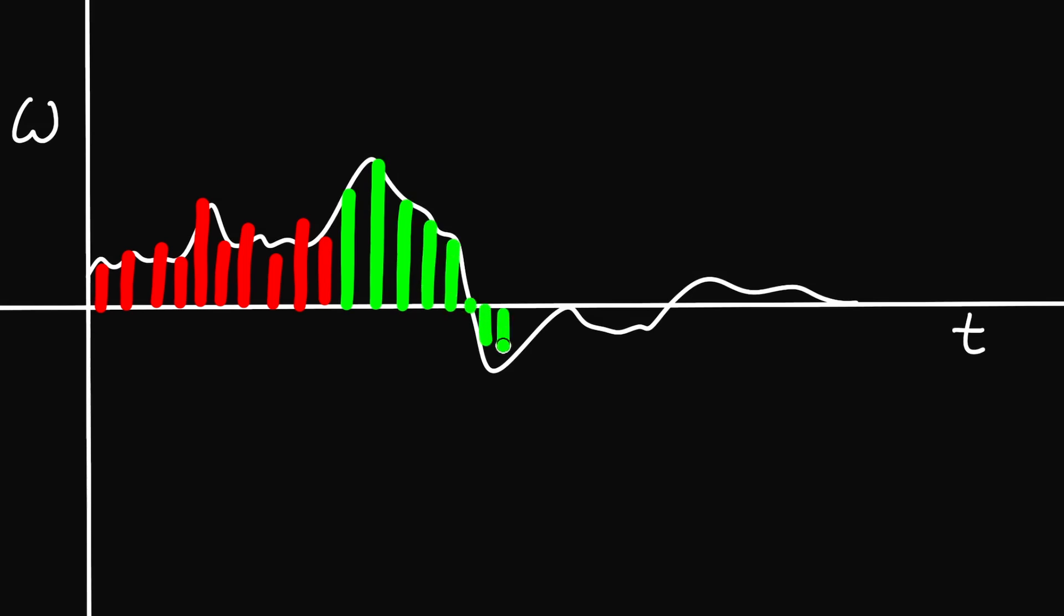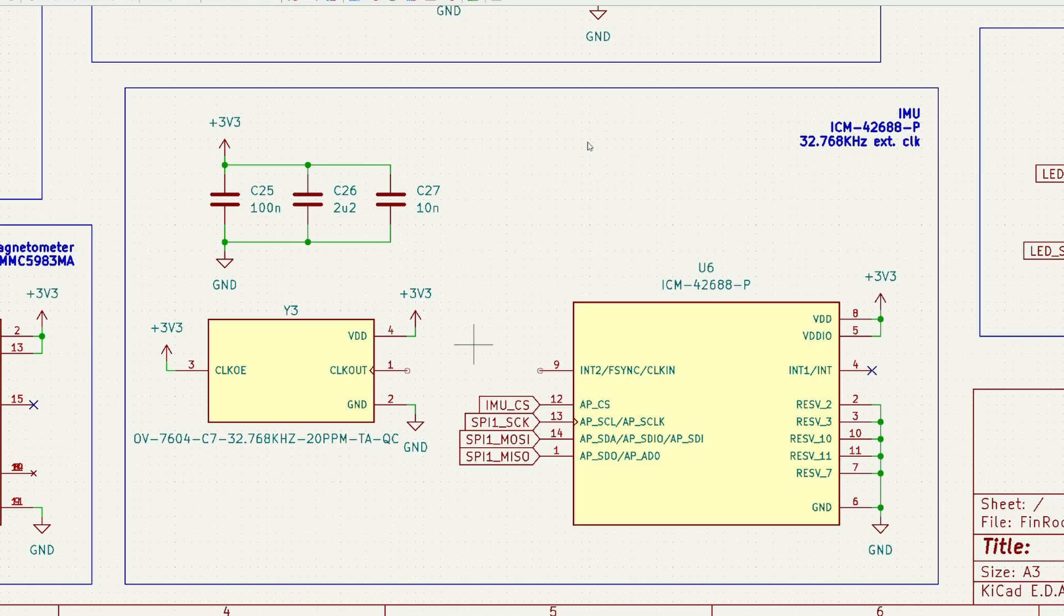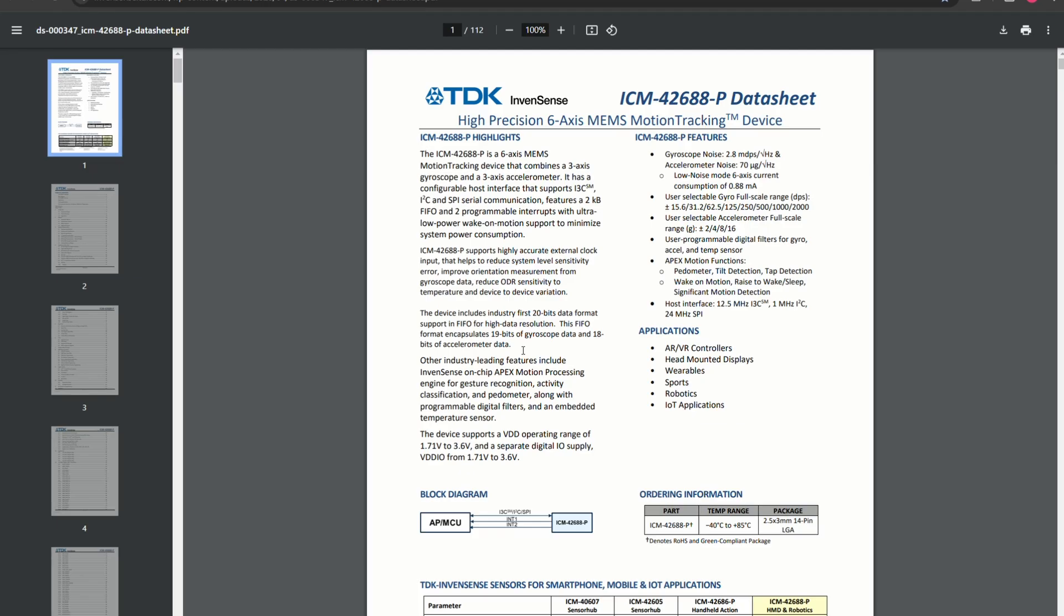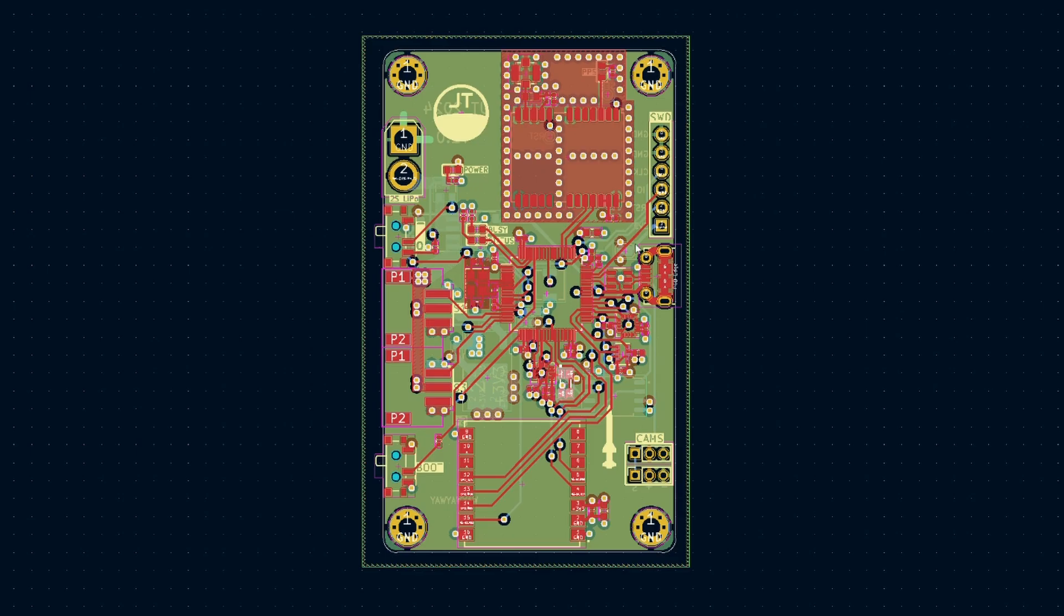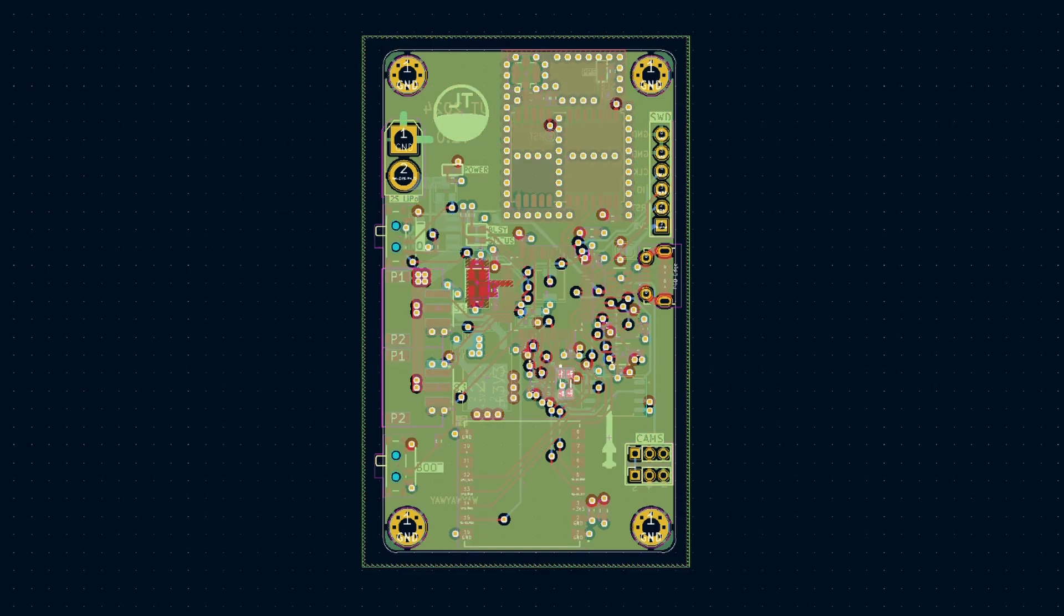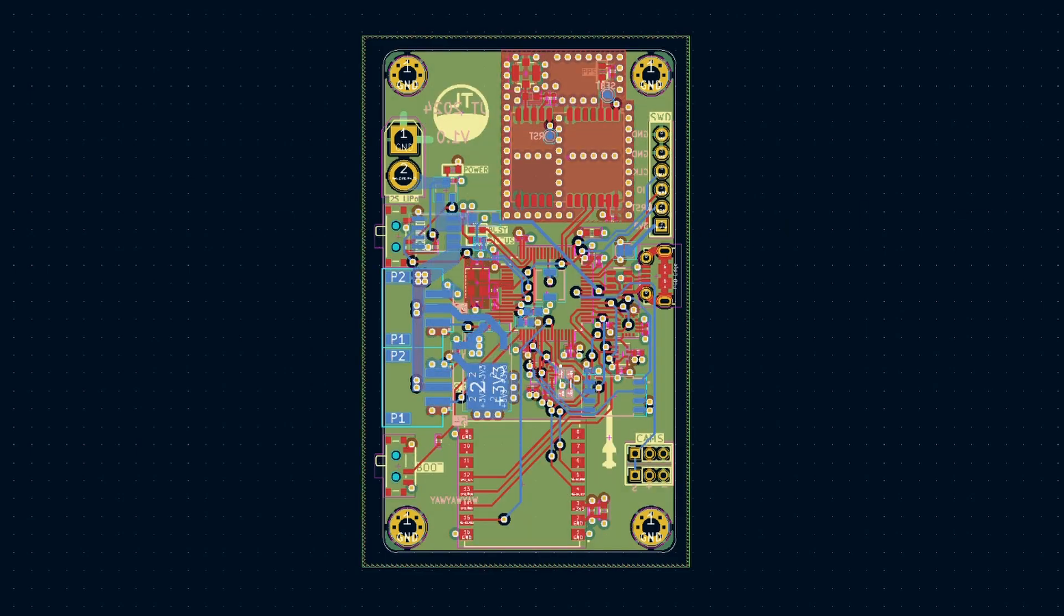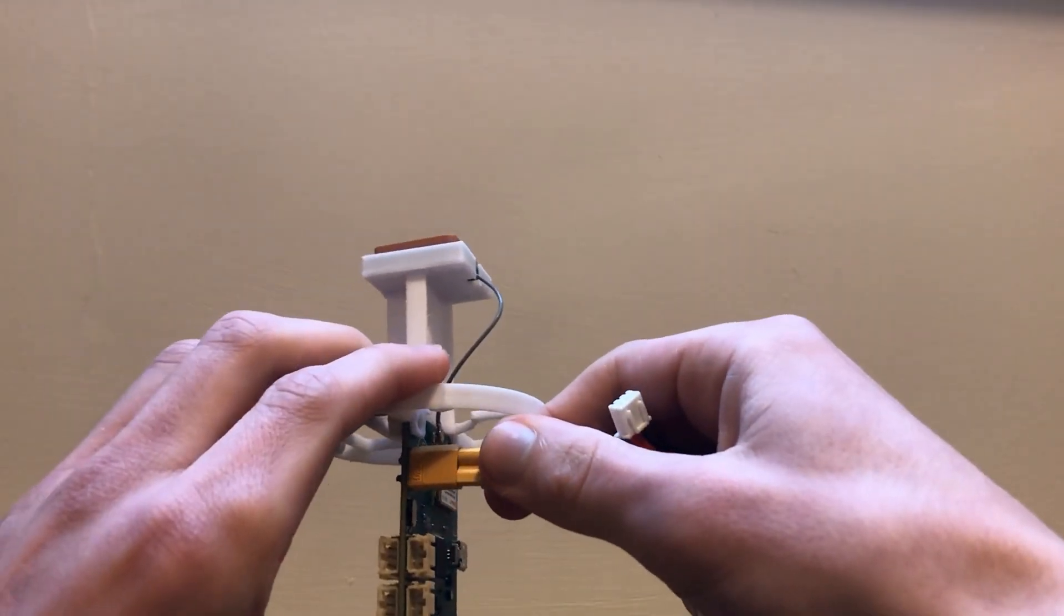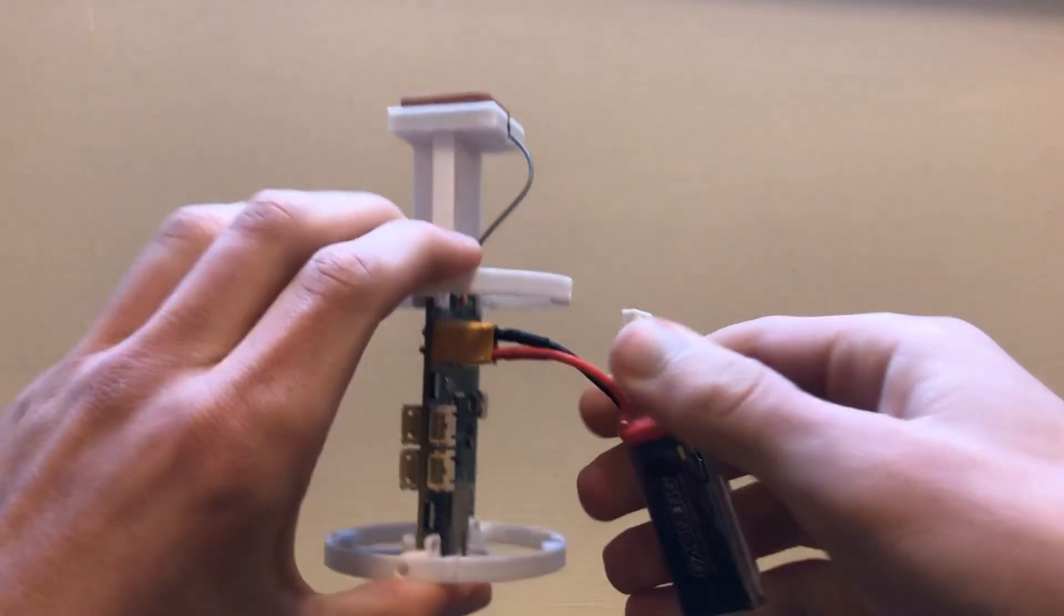The second exciting feature was the support for an external clock. This again relates to the precision of the numerical integration as a more accurate time interval between measurements should boost orientation accuracy. So the board itself is a four layer design with inner ground and 3.3 volt planes. It's powered by a 2S LiPo with the help of a linear regulator.